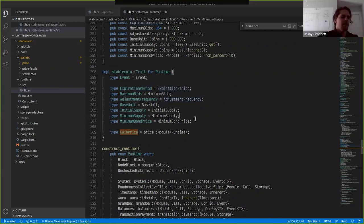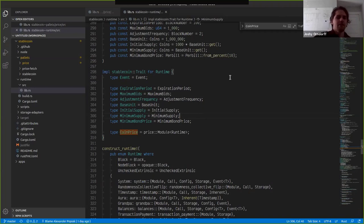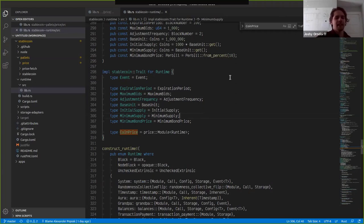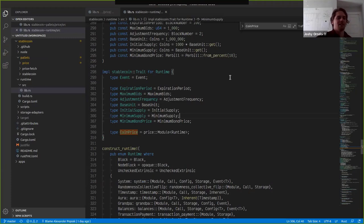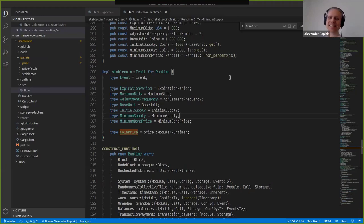One interesting idea: the fetch frequency could even be self-adjusting, similar to proof-of-work difficulty adjustment. If the price has hardly changed in 10 seconds, slow down to 20 or 30. If it becomes volatile, check more frequently. You can have a fixed configuration, governance-decided parameters, or an algorithmic approach — it's interesting to think about what the best strategy would be.